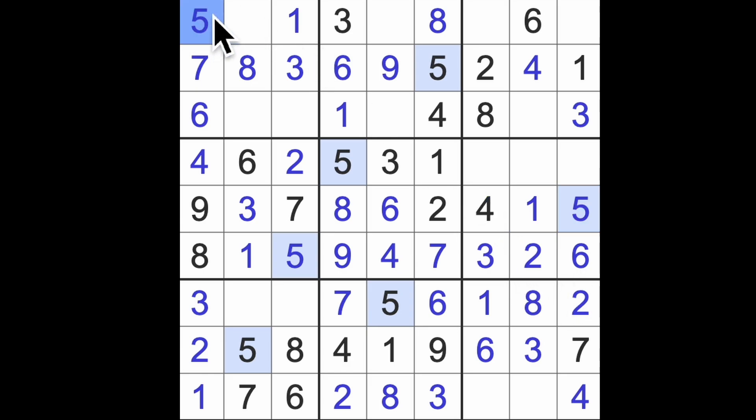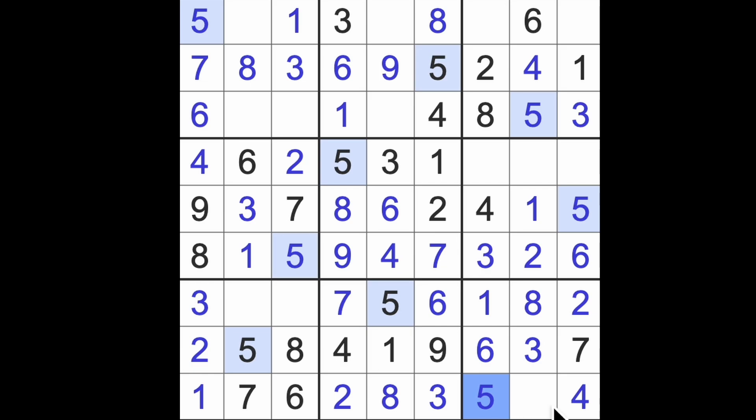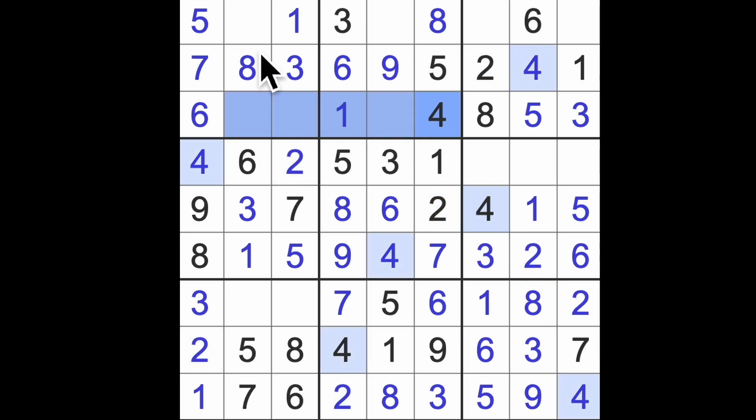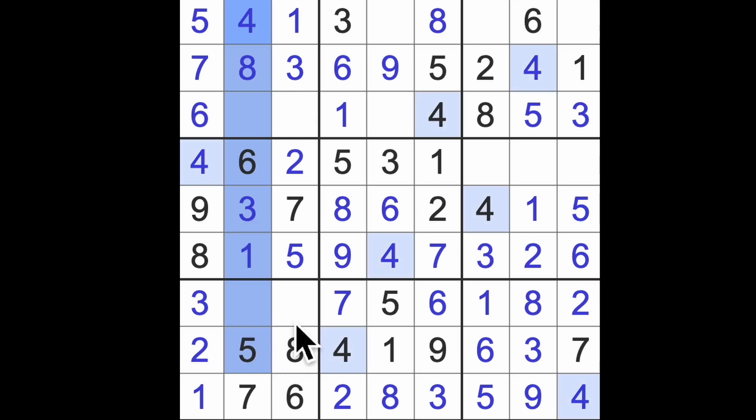There's a five blocking across there, that gives me a five in that square. Five down here, it looks like this game is over. I can't believe it, it's been a very straightforward game. I don't think there's enough space left for any kind of logic puzzle. Four blocking across there, there's a four.